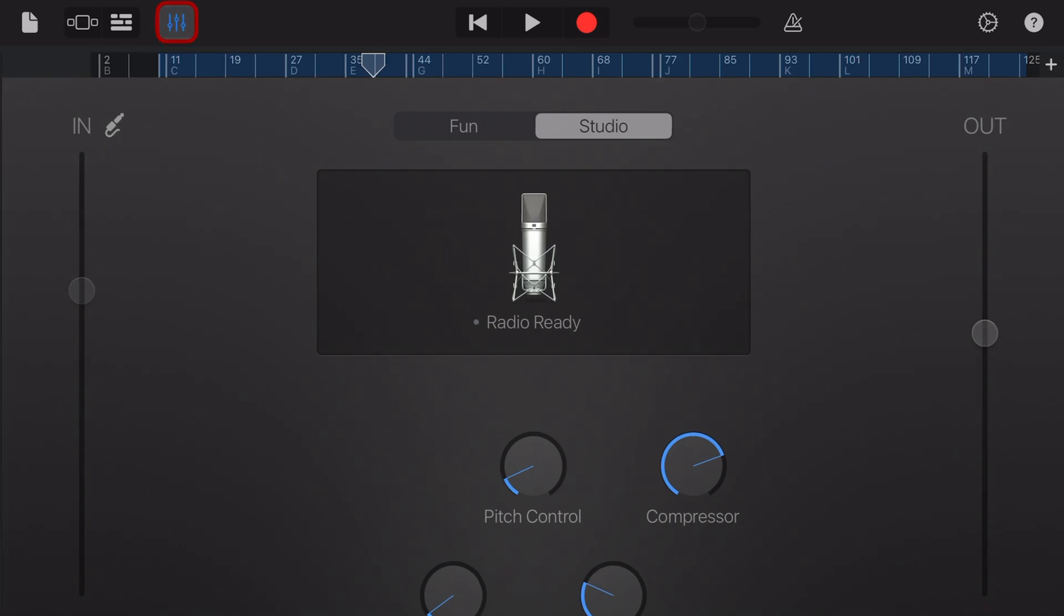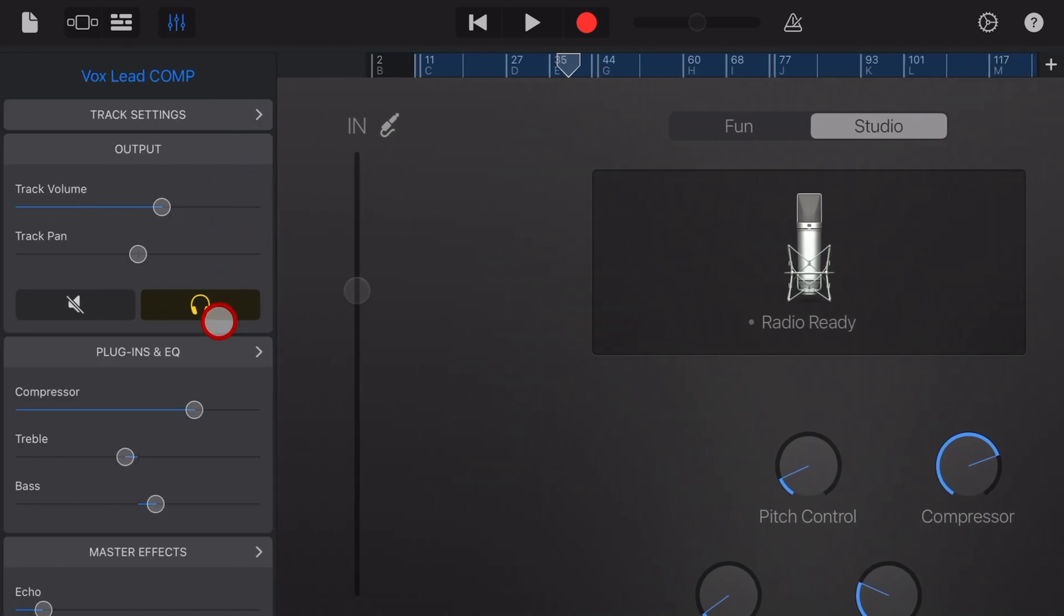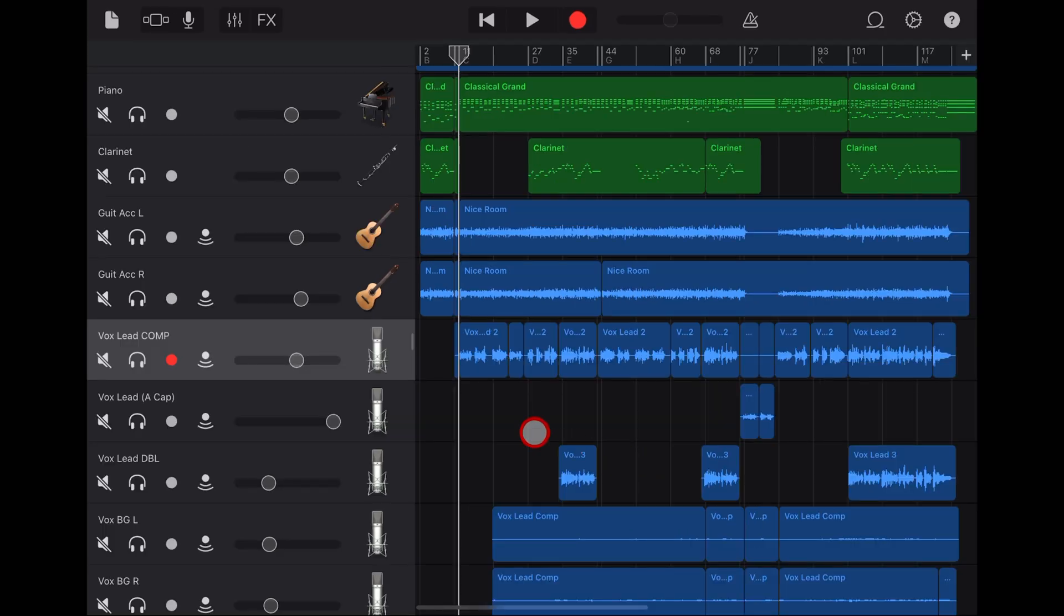Welcome back to another GarageBand 5-minute tip. If you'd like to learn a heap more about creating, recording, and releasing your best music in GarageBand, check the other videos in the description. Here's one I prepared earlier.